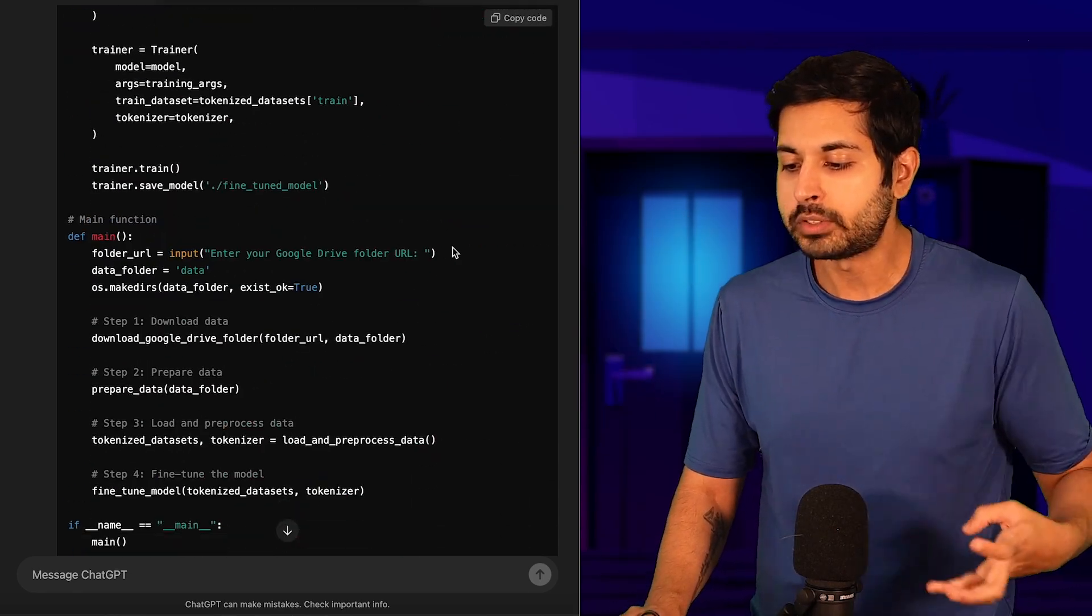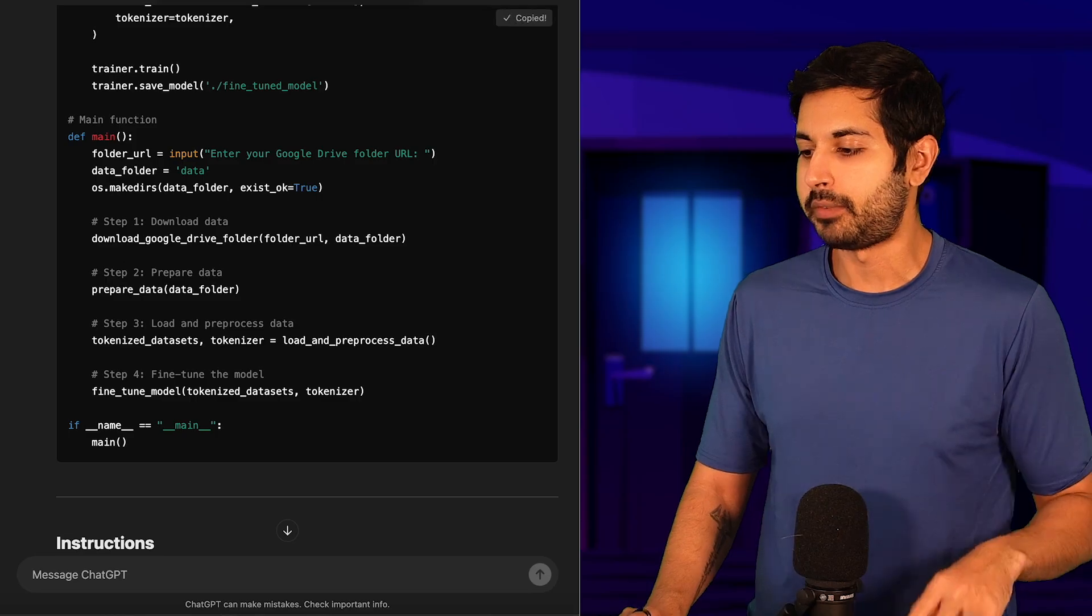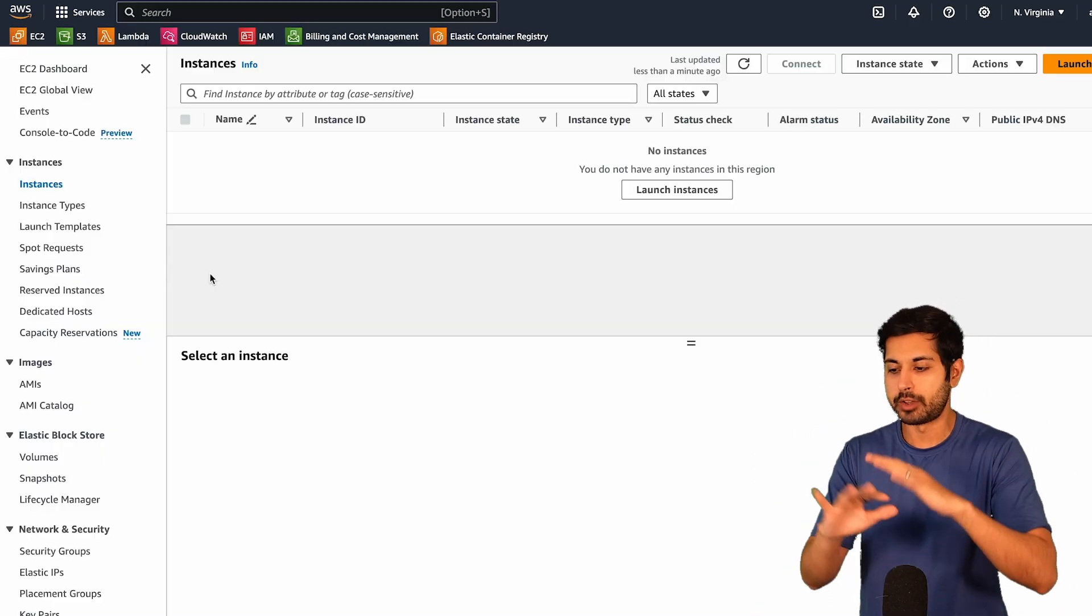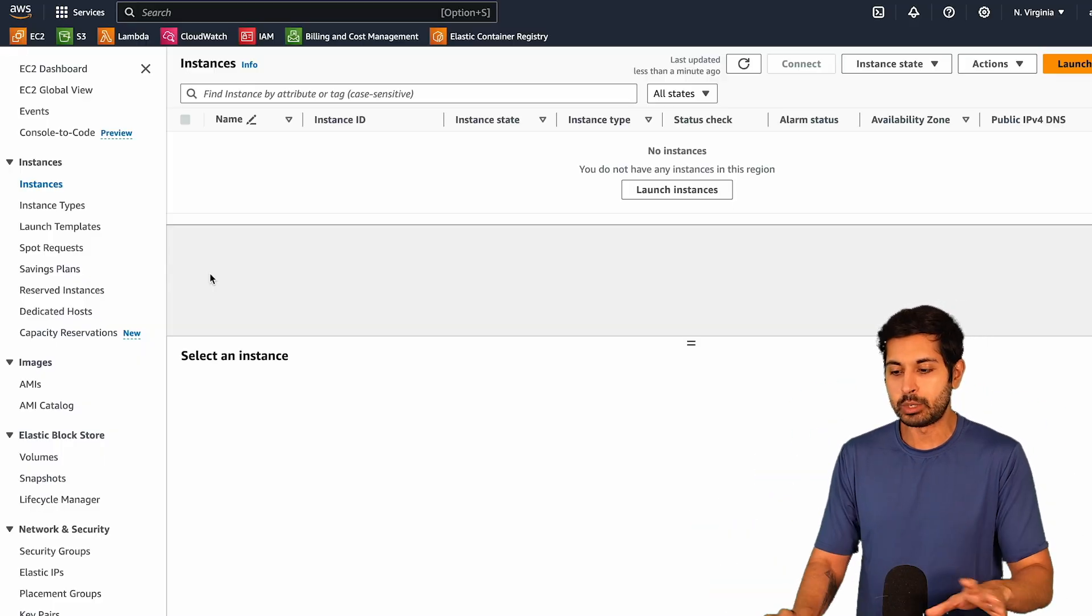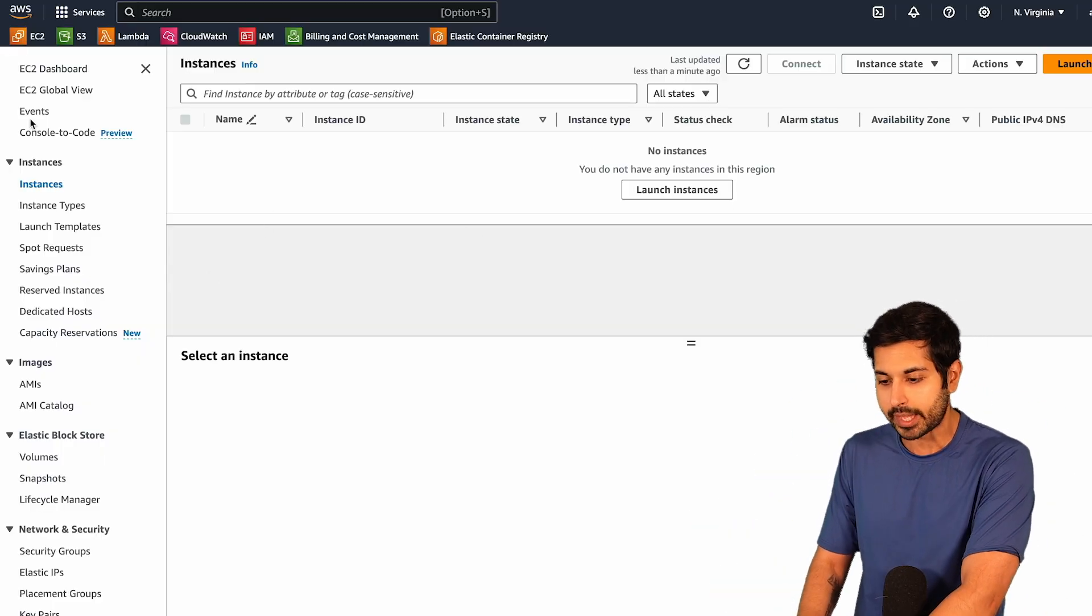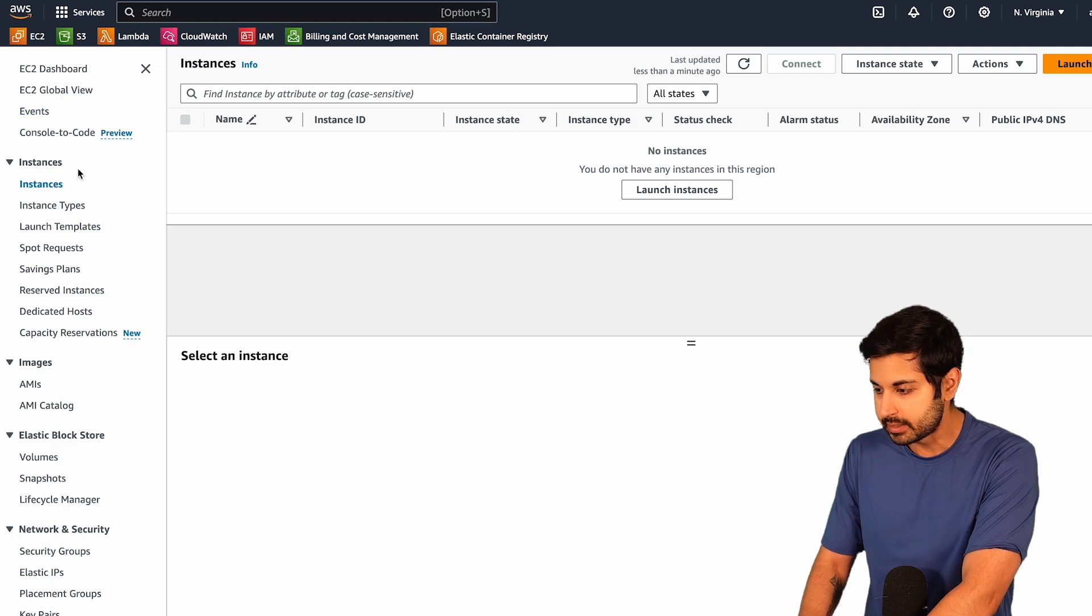All of this is done in a single Python file. We can run this inside the browser without any issues. Let me just show you exactly how to do that. If we go to instances,